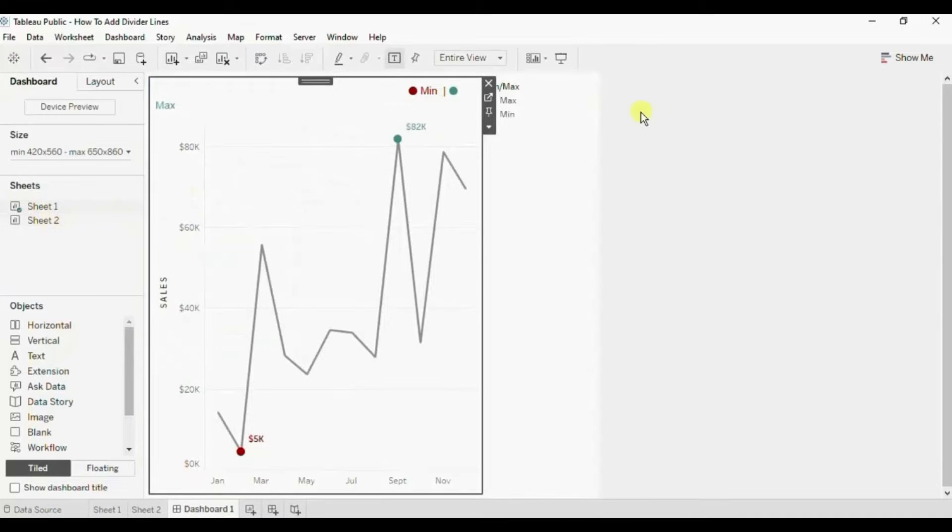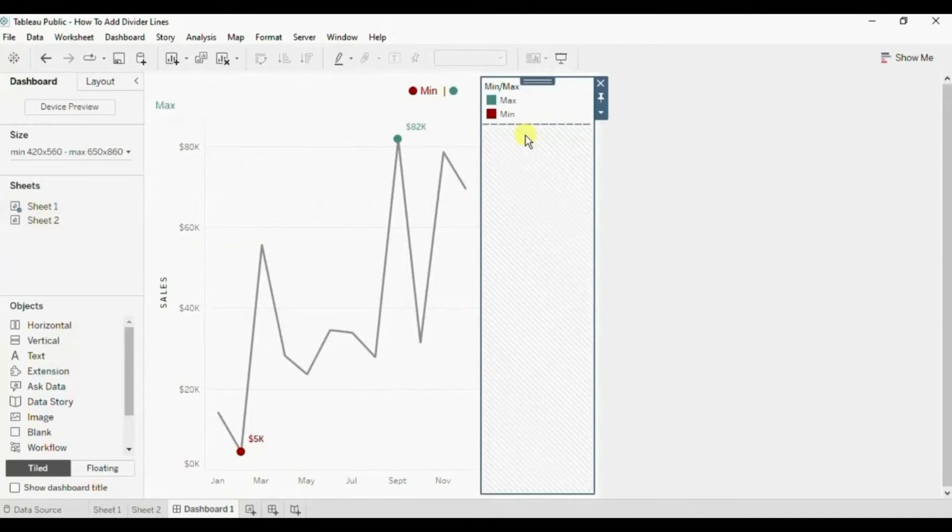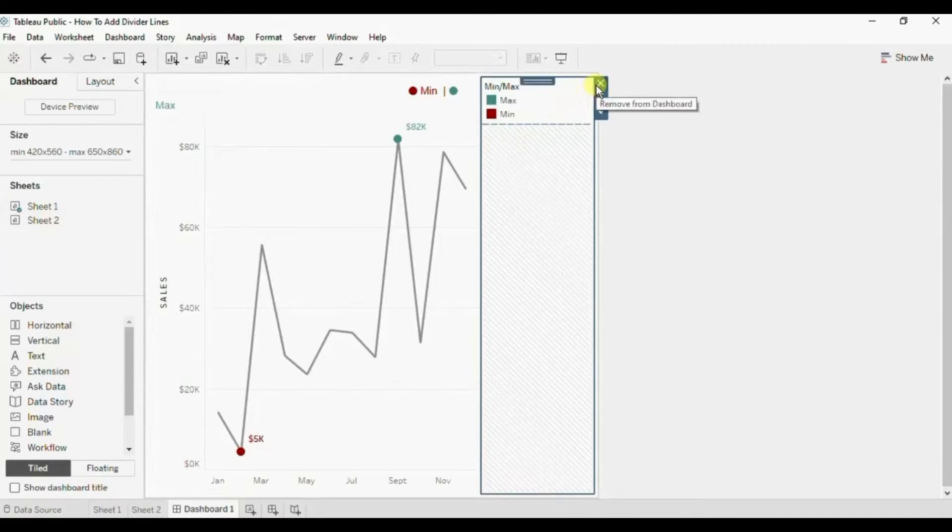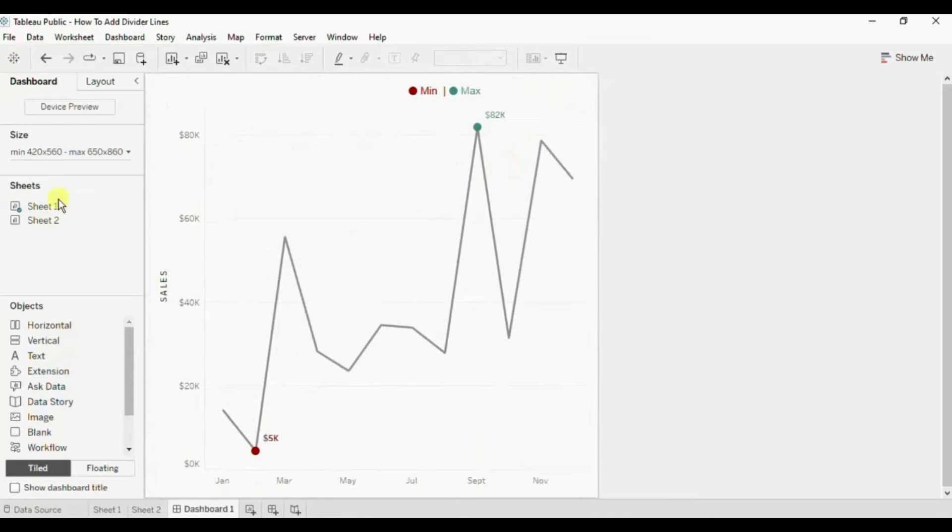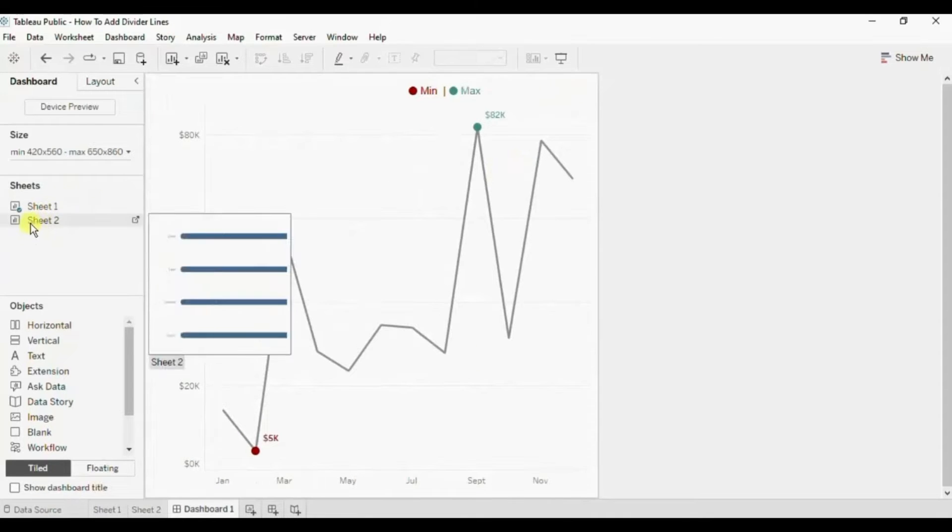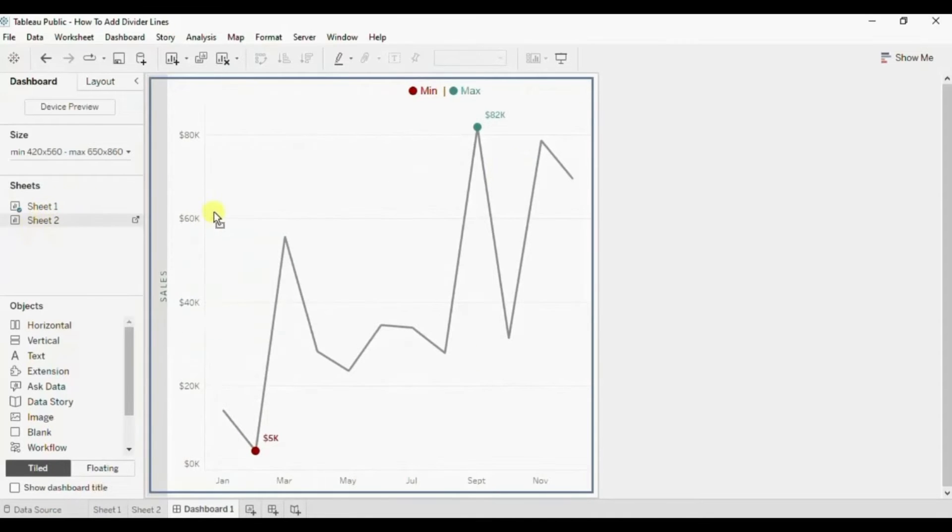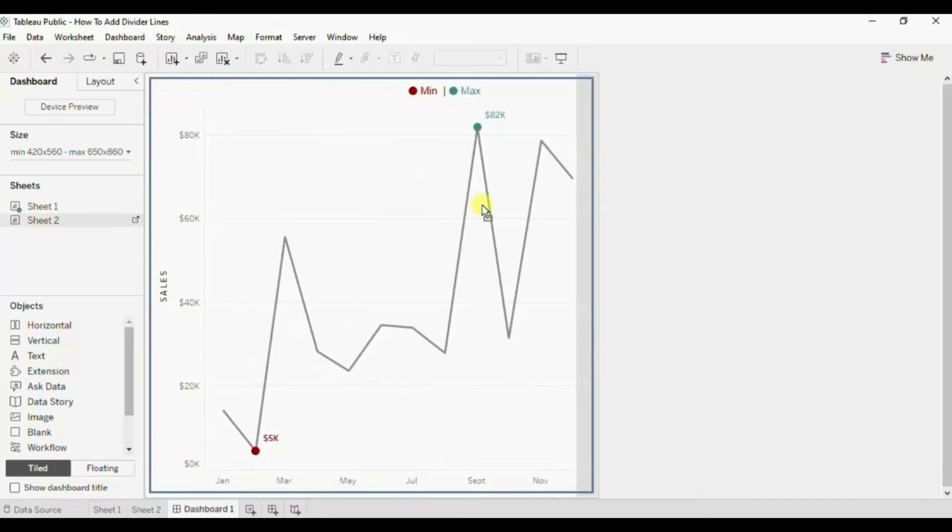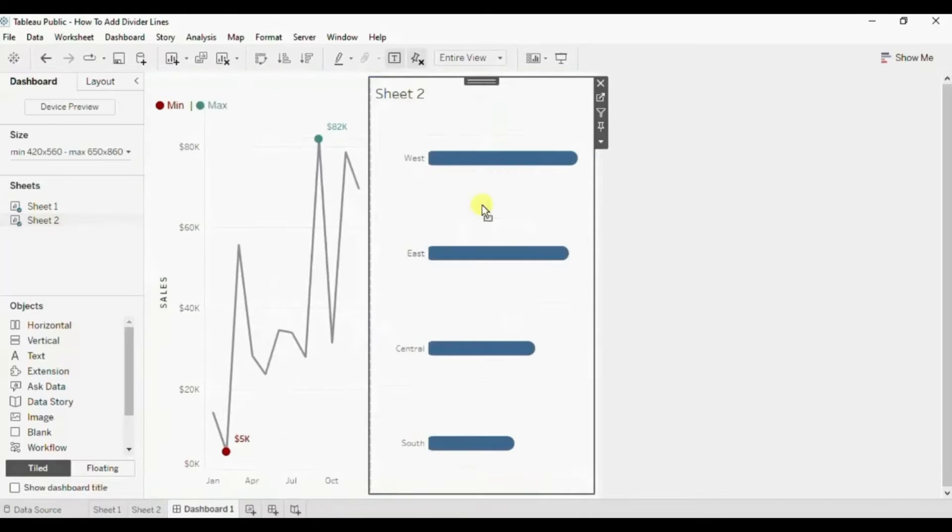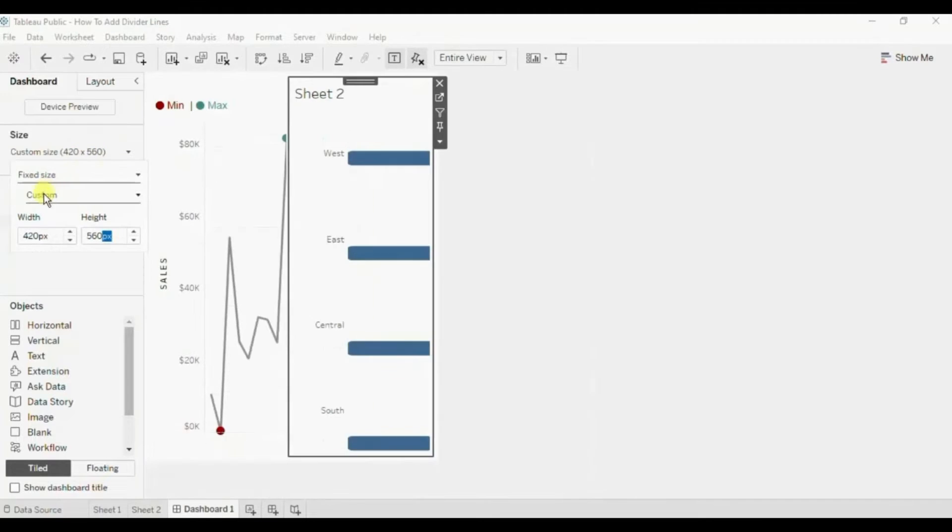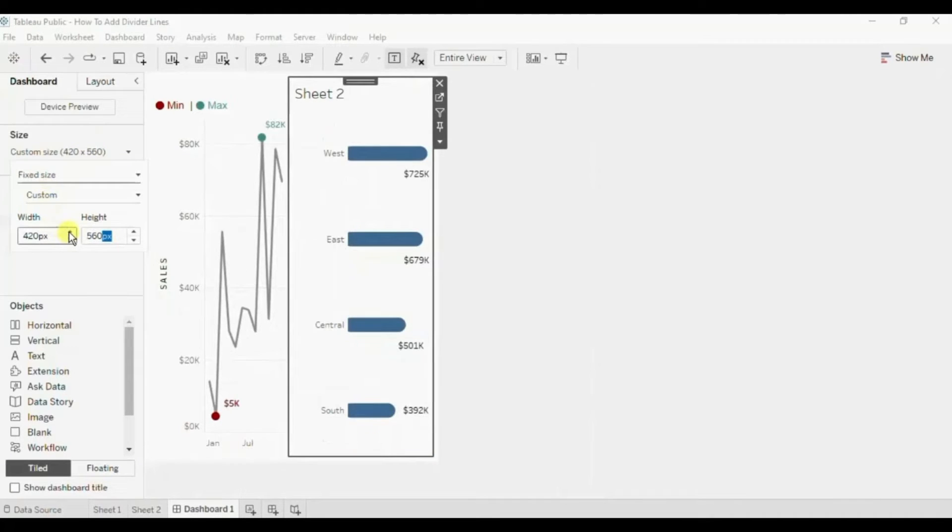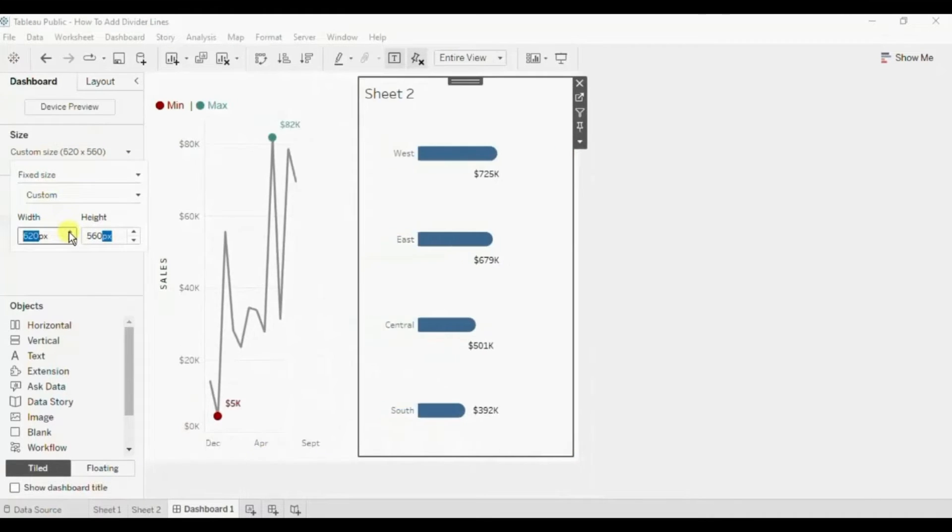Then let me remove this legend. Now drag the second worksheet also in this horizontal container. Let me adjust the size of the dashboard so that the charts are clearly visible.